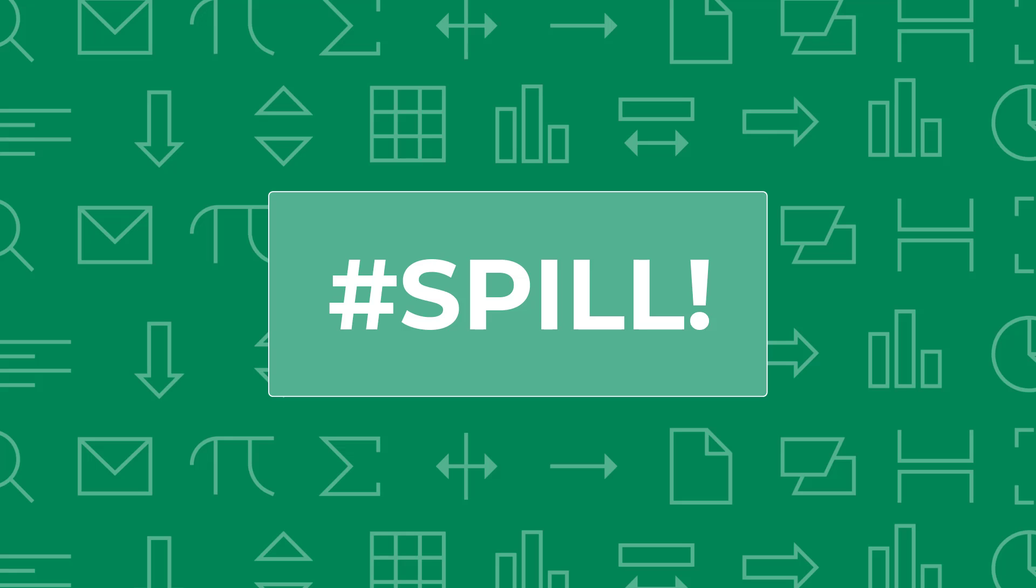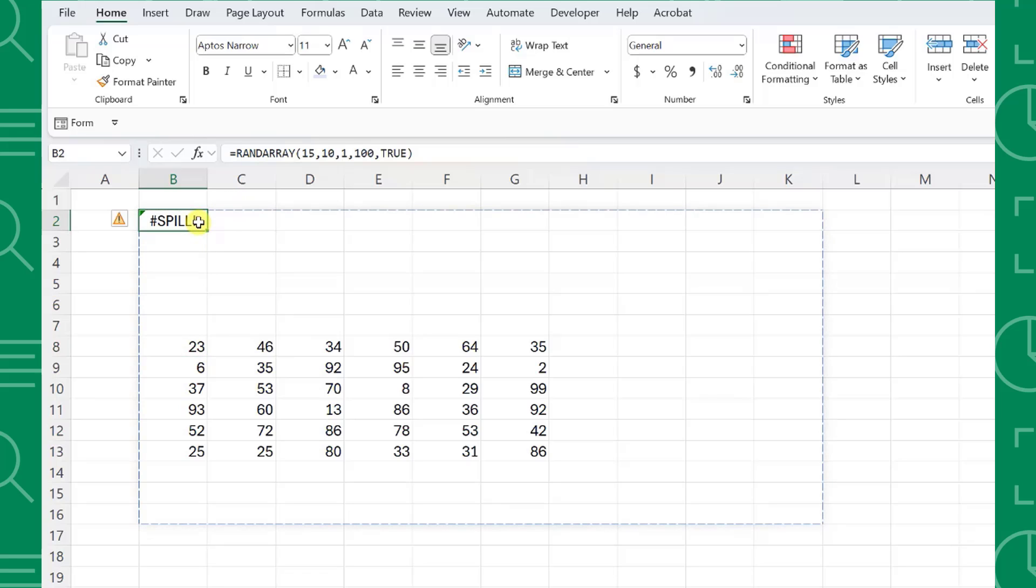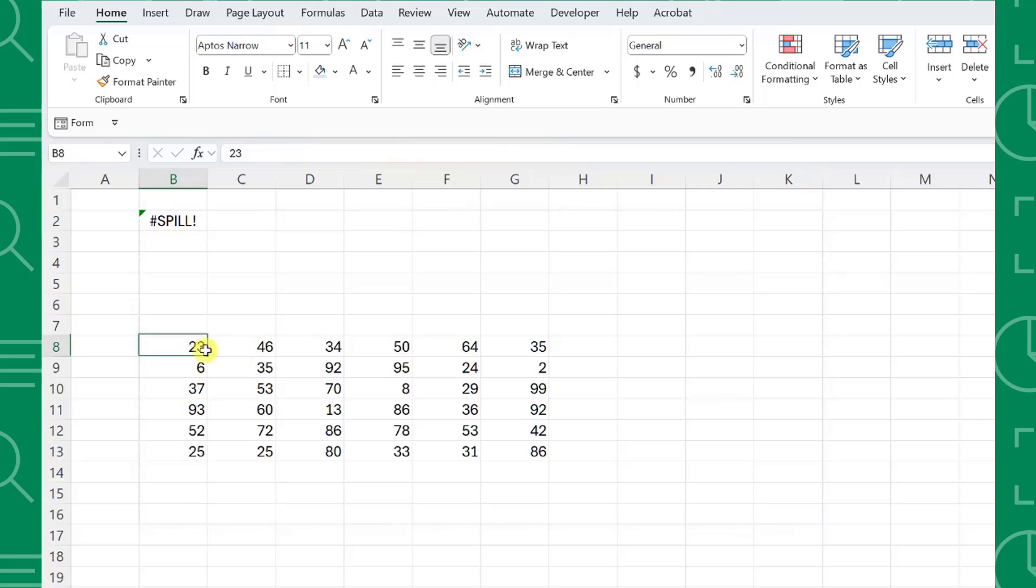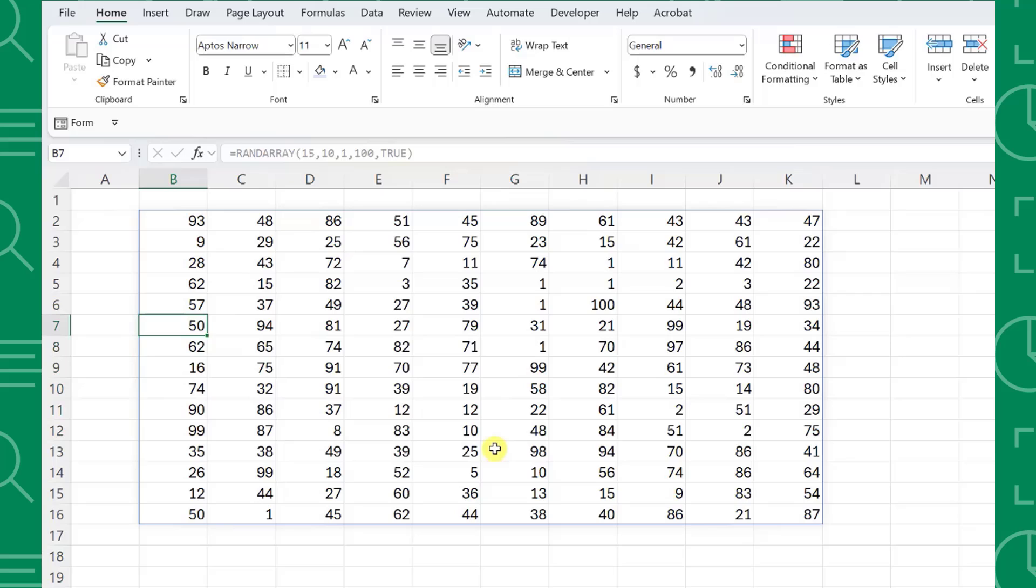The next error we're going to look at is a newer error that occurs when using array functions, the SPILL error. Excel returns the SPILL error when there are values blocking the result of our formula. So for example, here we are using the RANDARRAY function to return a random array, but it results in the SPILL error. This is because there is already data in the cells the function needs to use to return the array. To fix this, all we have to do is delete the data blocking the result, and that's it. Now our formula has room to breathe and works perfectly.